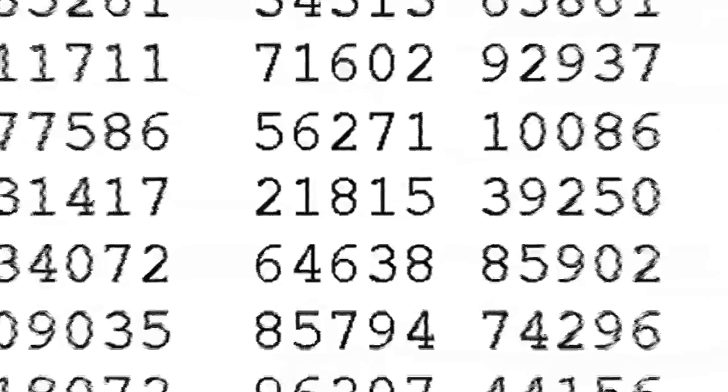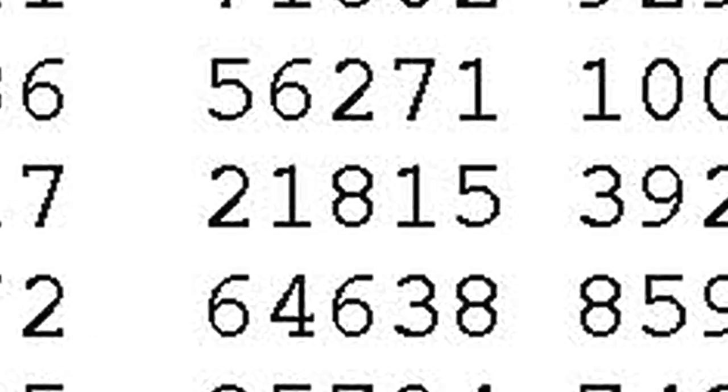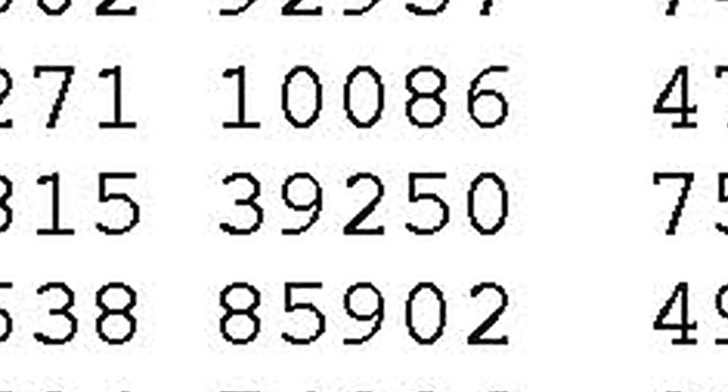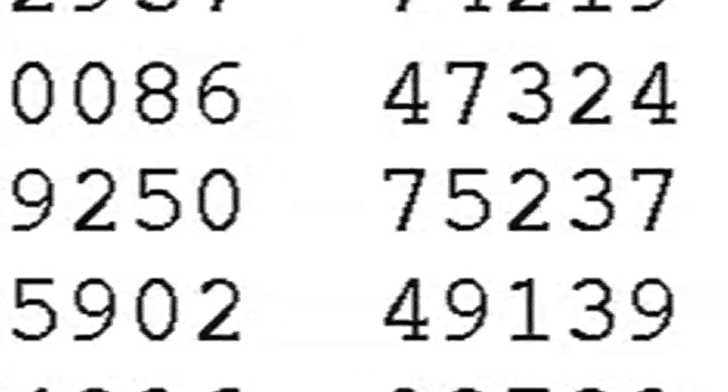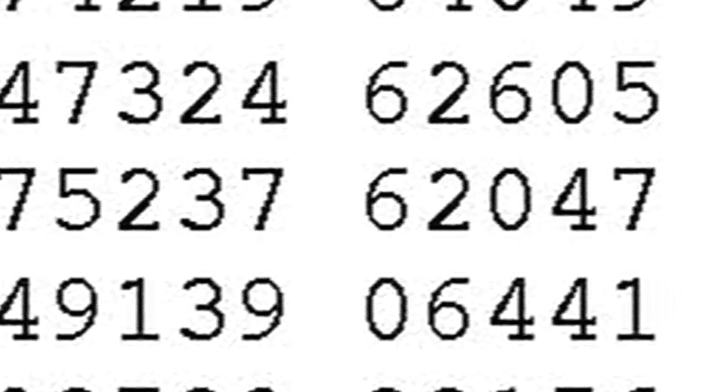Here's a sample. 2-1-8-1-5. 3-9-2-5-0. 7-5-2-3-7. 6-2-0-4-7. 1-5-5-0-1.